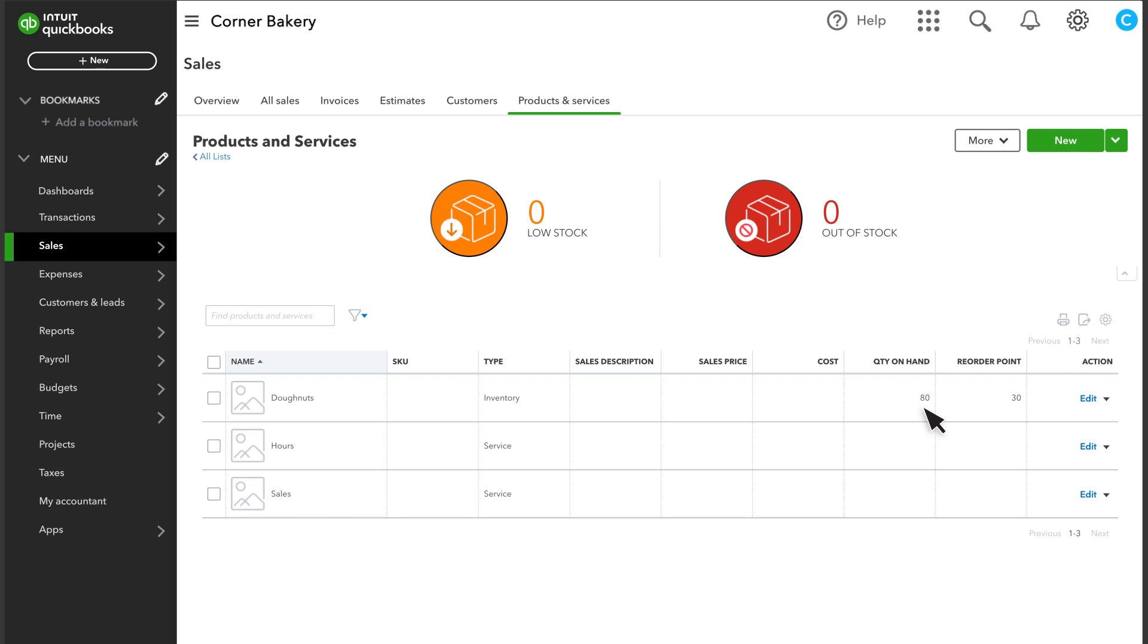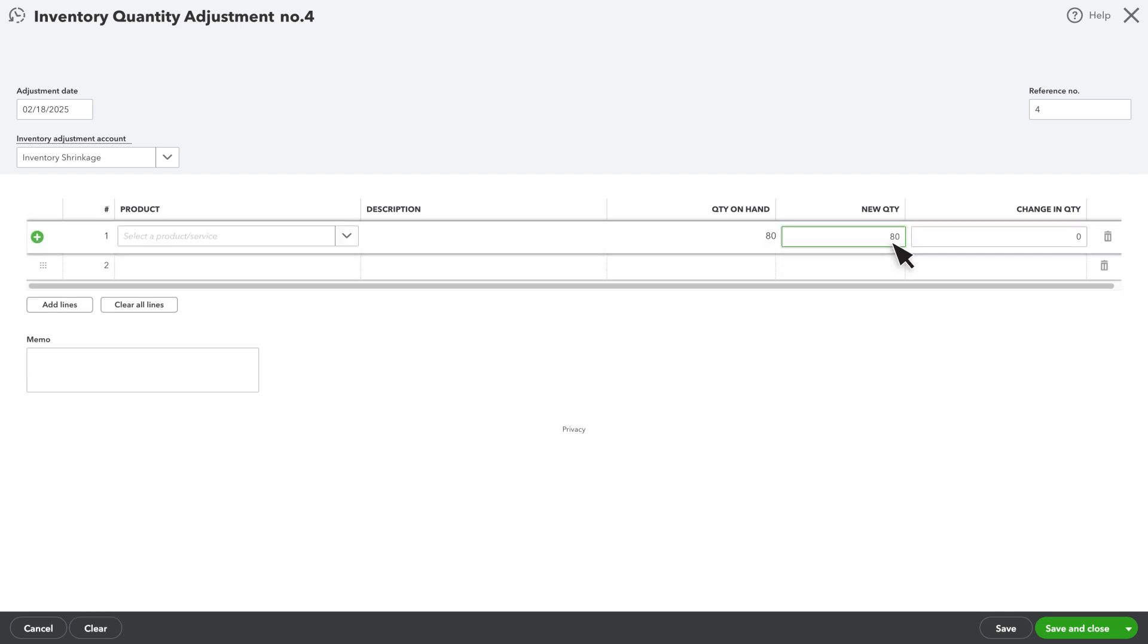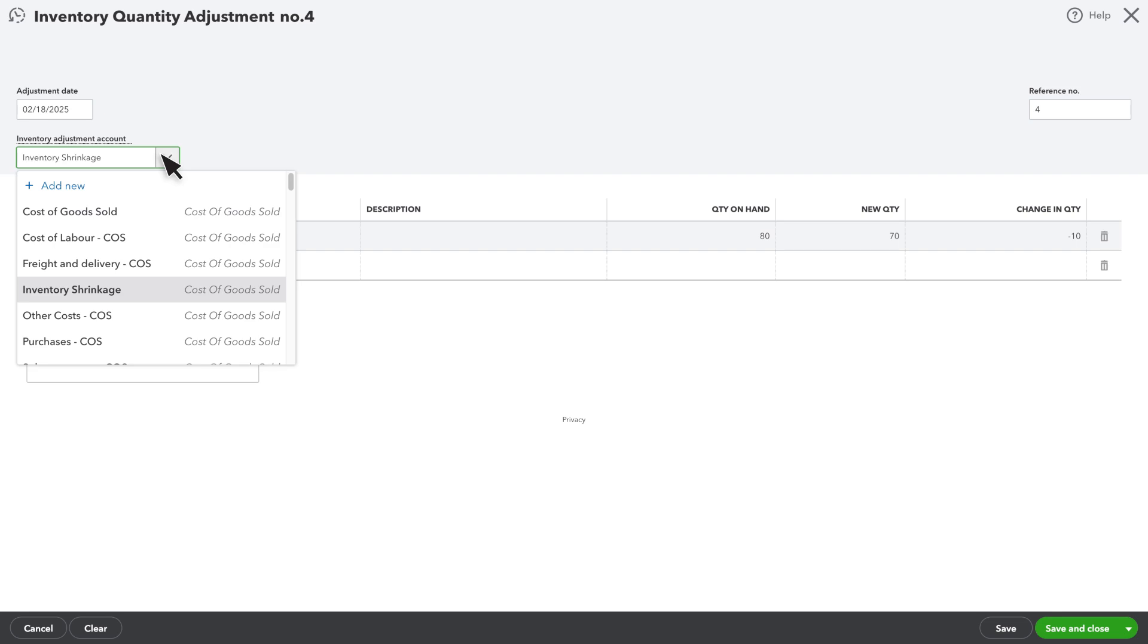Find the product, select the arrow next to Edit, then select Adjust Quantity. You'll see the product here and the amount QuickBooks thinks you have on hand here. Enter in the number you actually have here, then select Inventory Adjustment Account.